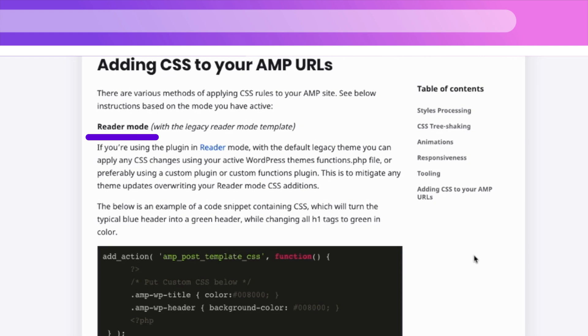First, we have the Reader Mode. For the Reader Mode, we have two scenarios. One scenario is using the legacy theme. And the other scenario is using an additional theme that is AMP compatible.